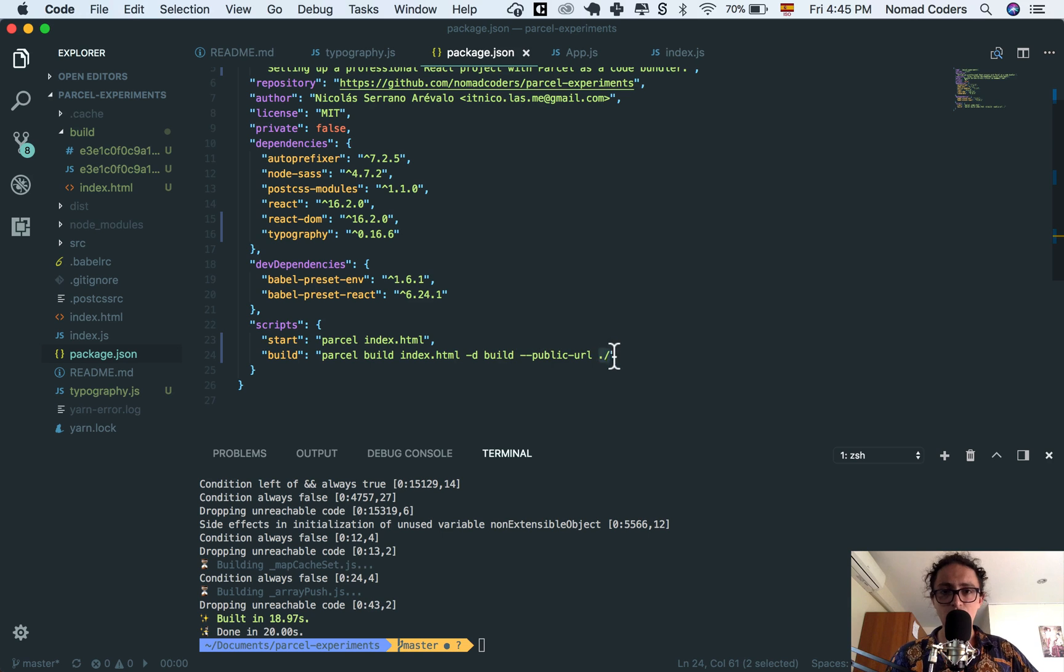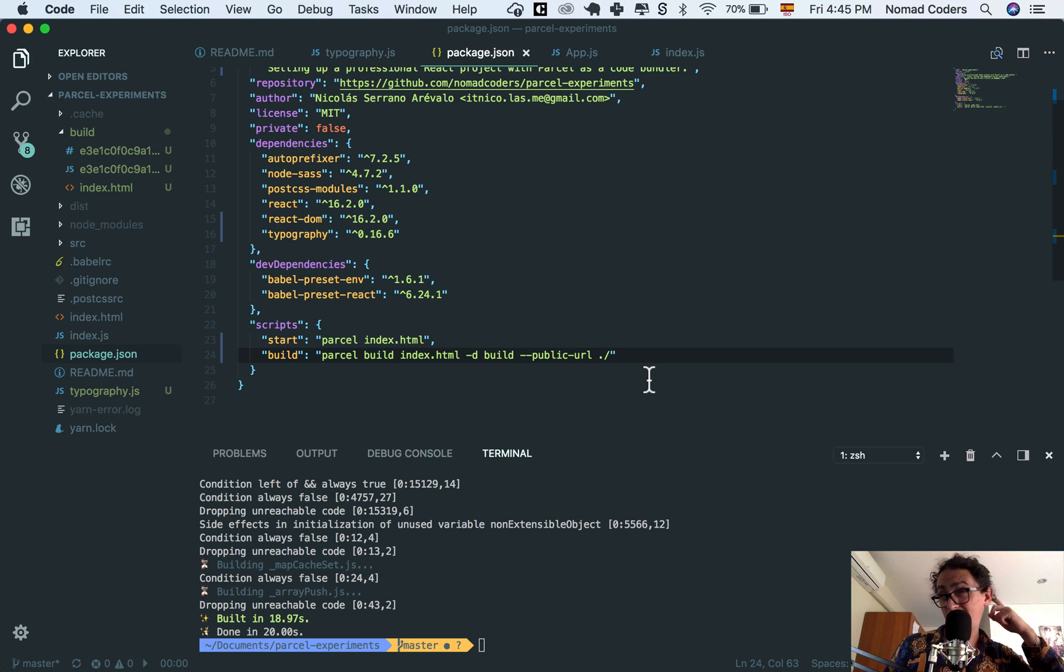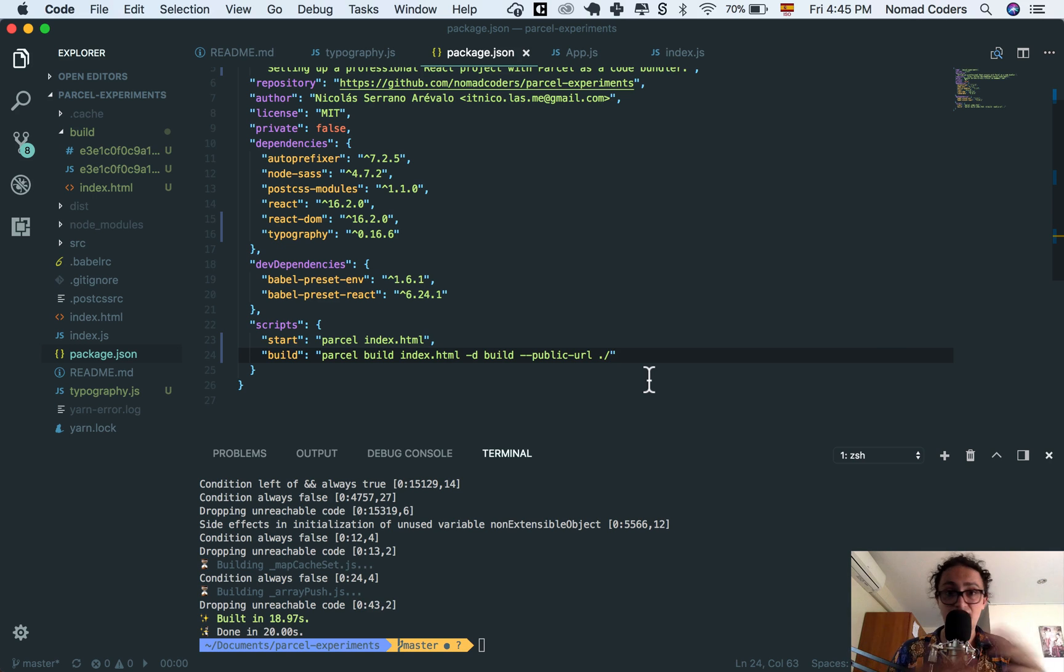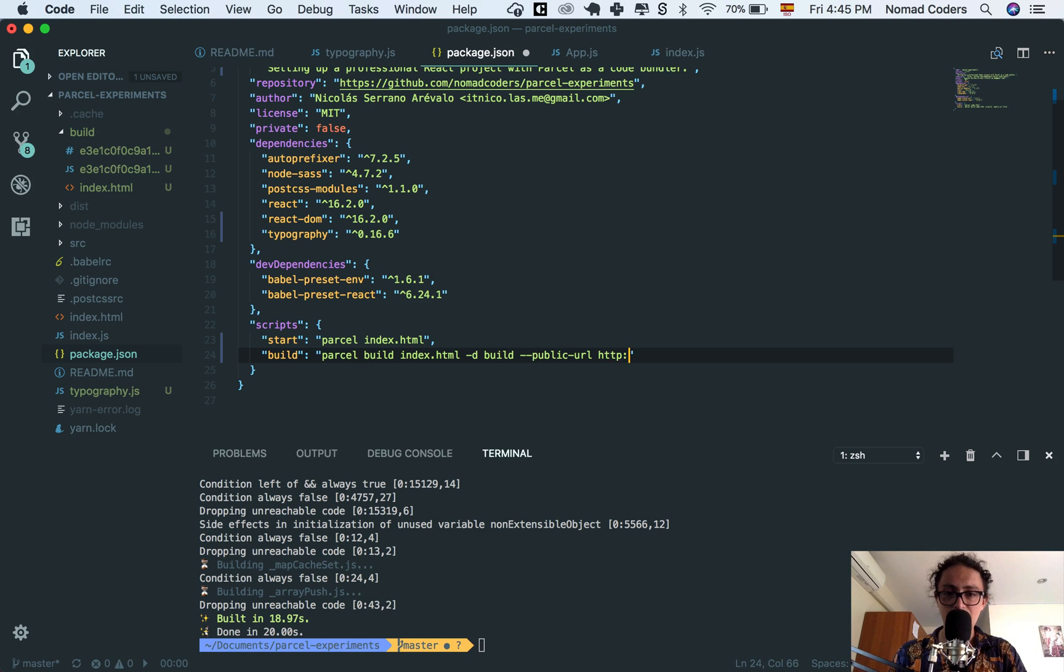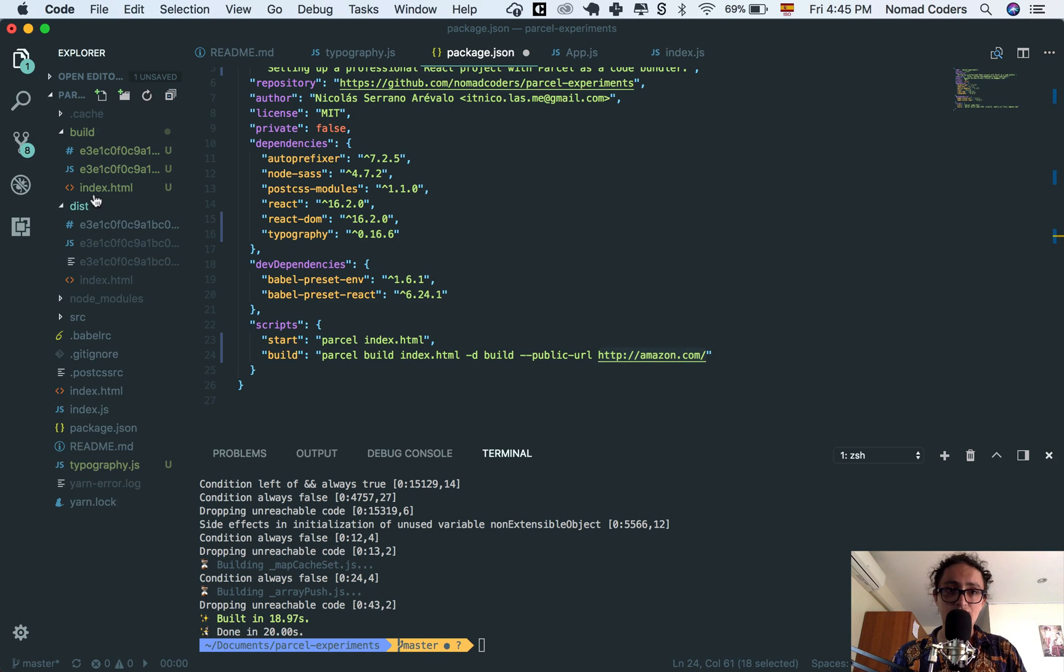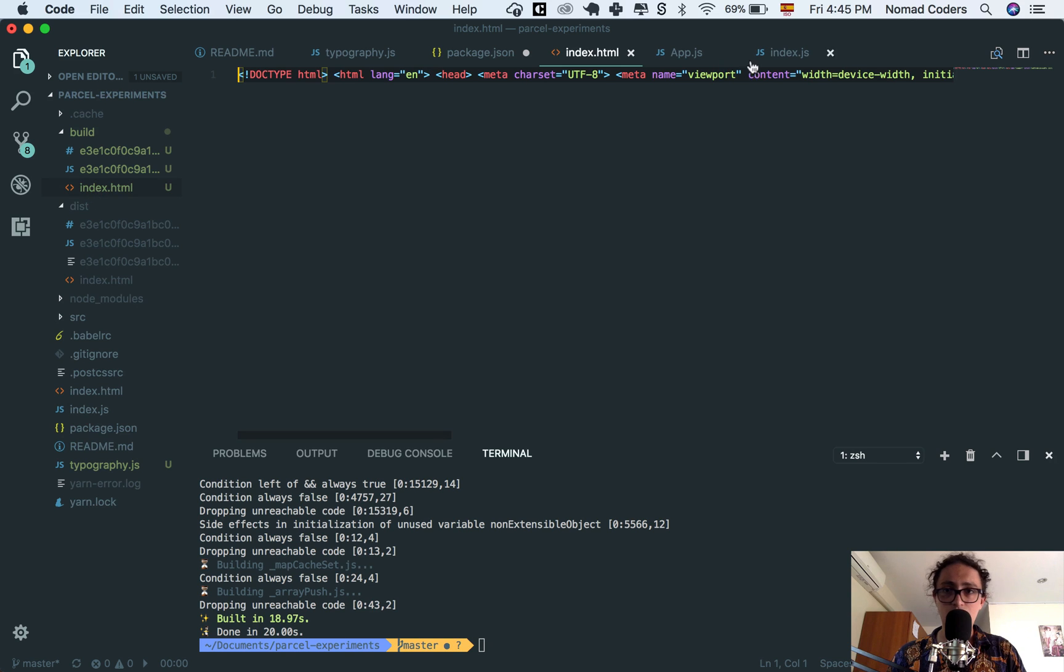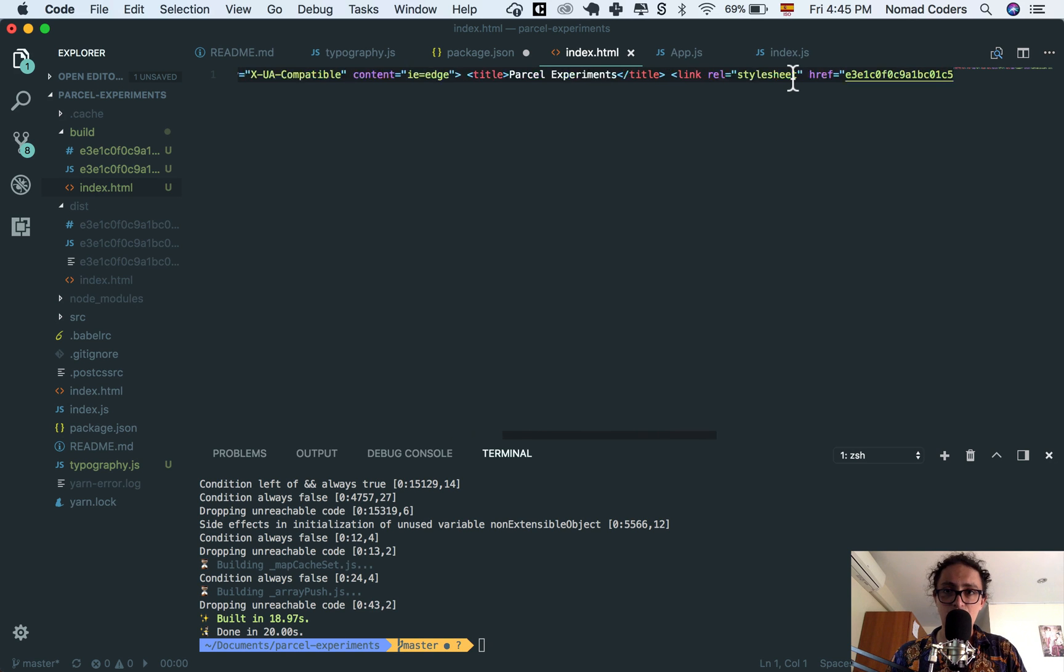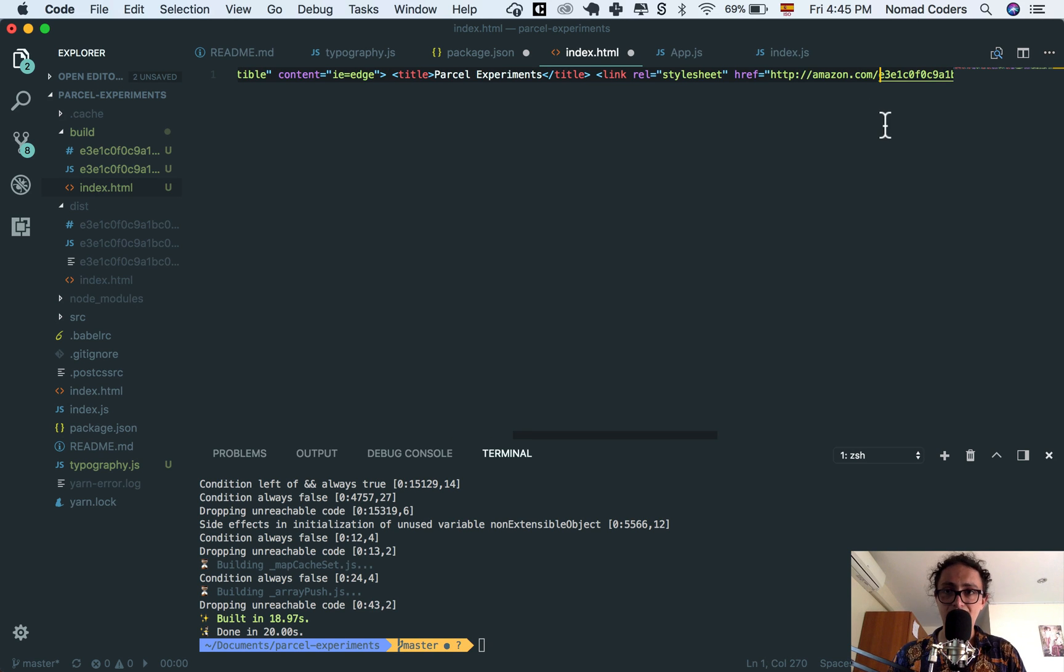Now, the only thing you need to remember is the public URL. Maybe you have your files stored somewhere. I have no clue. Maybe you have them Amazon. So you will do HTTP, amazon.com slash whatever. And then all your files. Sorry. Your index.html is going to have that thing that you did here like this.